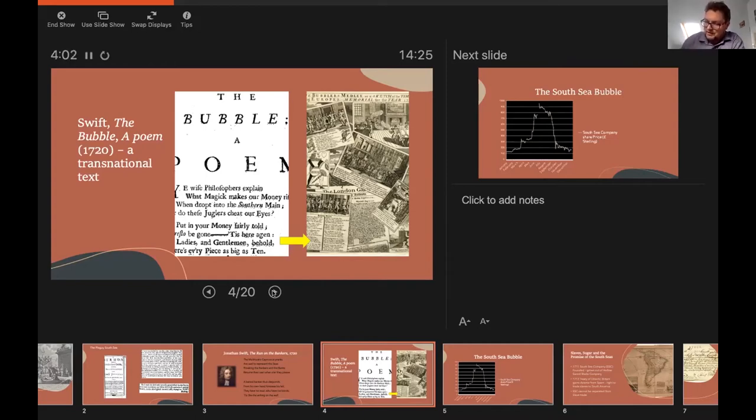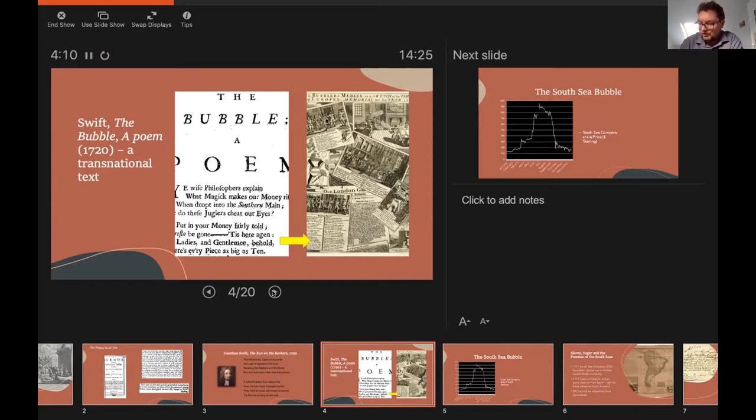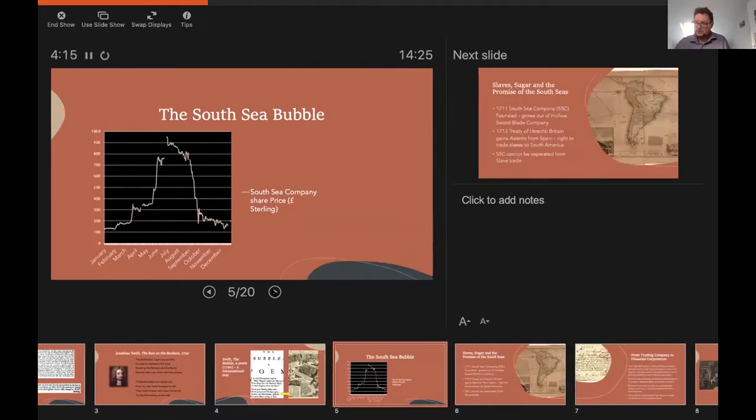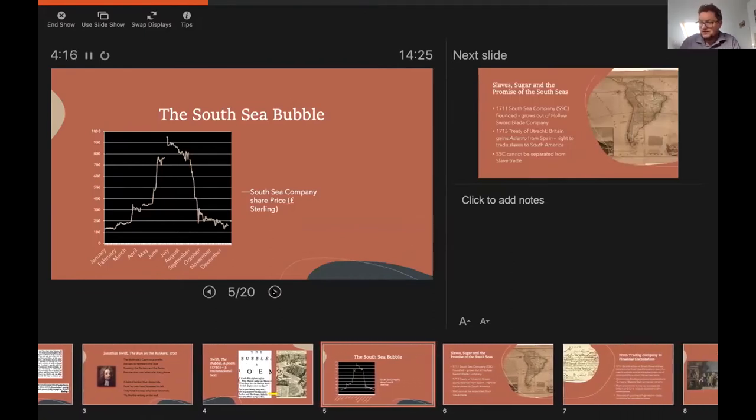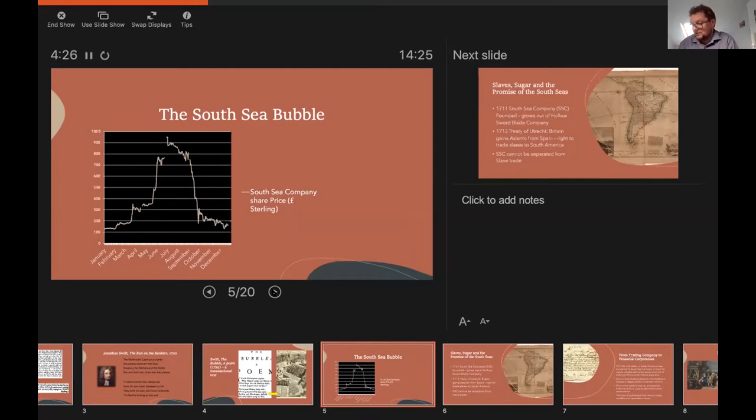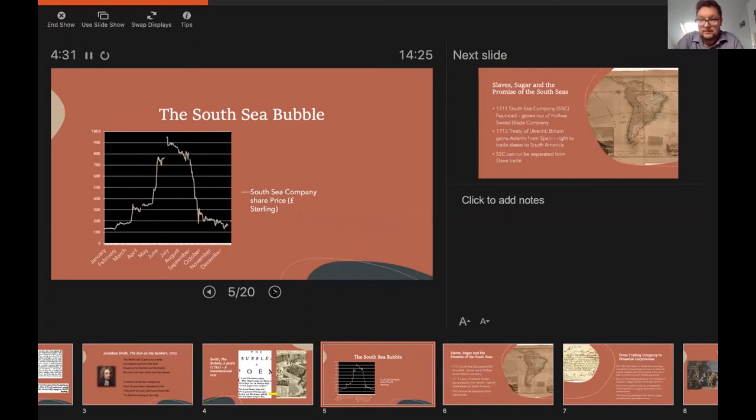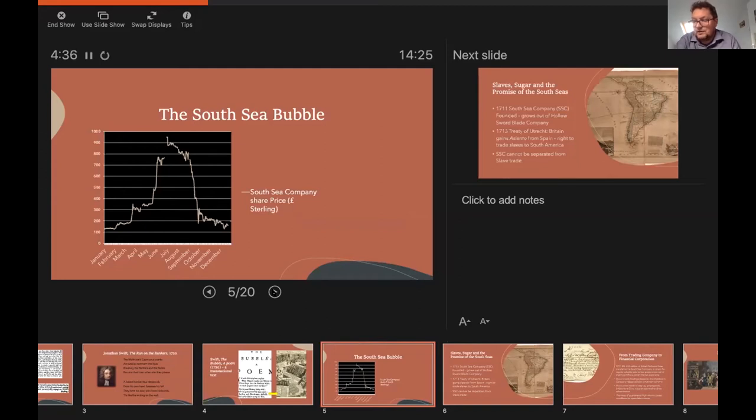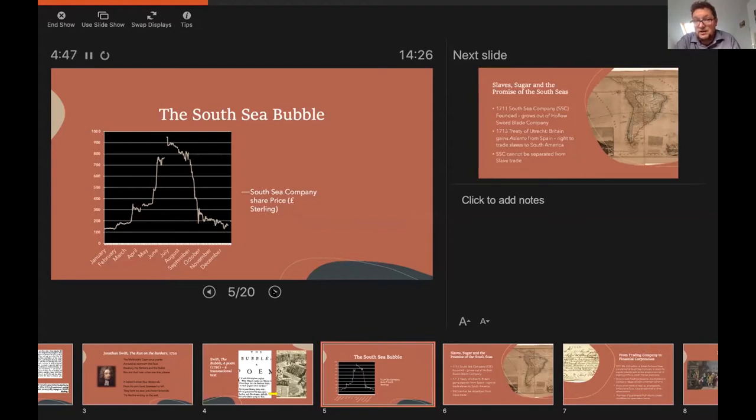But what was the South Sea Bubble, which had sparked these biting critiques from Swift? Put most simply, it was one of the earliest stock market crashes or financial crises. And the notion of a bubble, as we now understand it, largely dates from this period. As the graph on this slide shows, the share price of the South Sea Company rose dramatically over a very short period, essentially spring and summer 1720, before crashing down even faster, that very steep decline you can see on the right-hand side there, even faster than it had risen, leading to significant losses for those investors who speculated on the company's shares during the period of rising prices. So if you bought high, you were going to end up selling low.